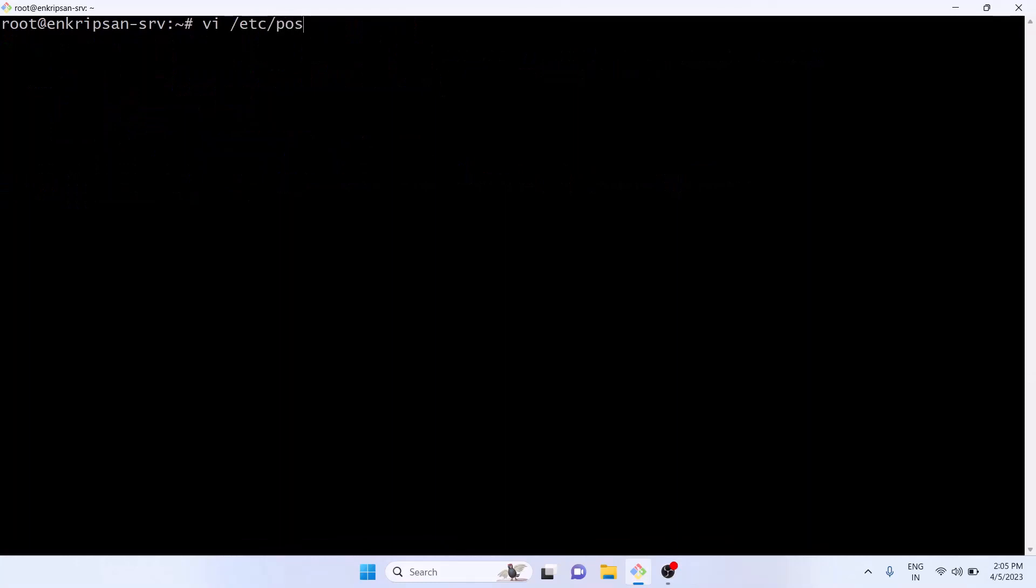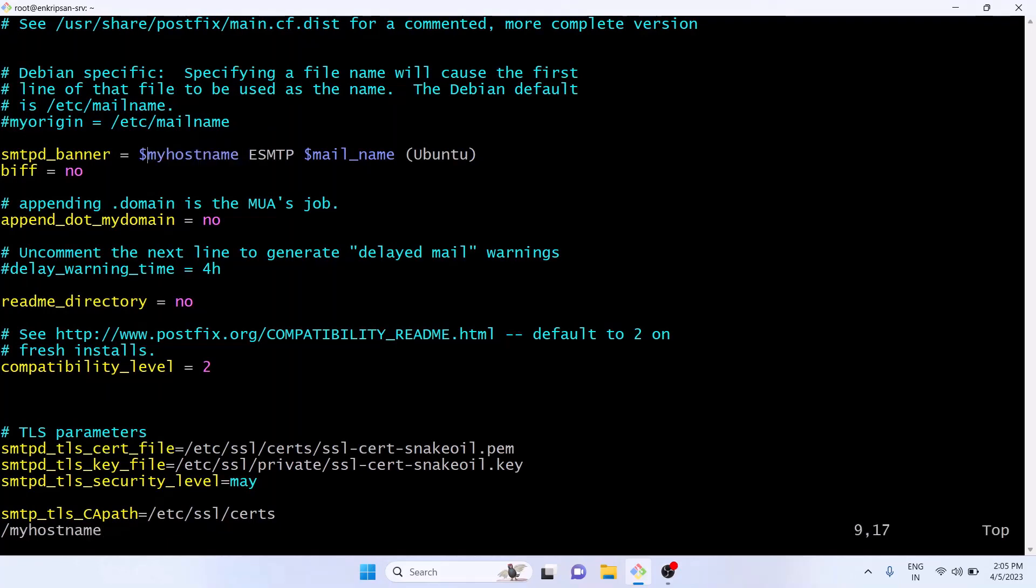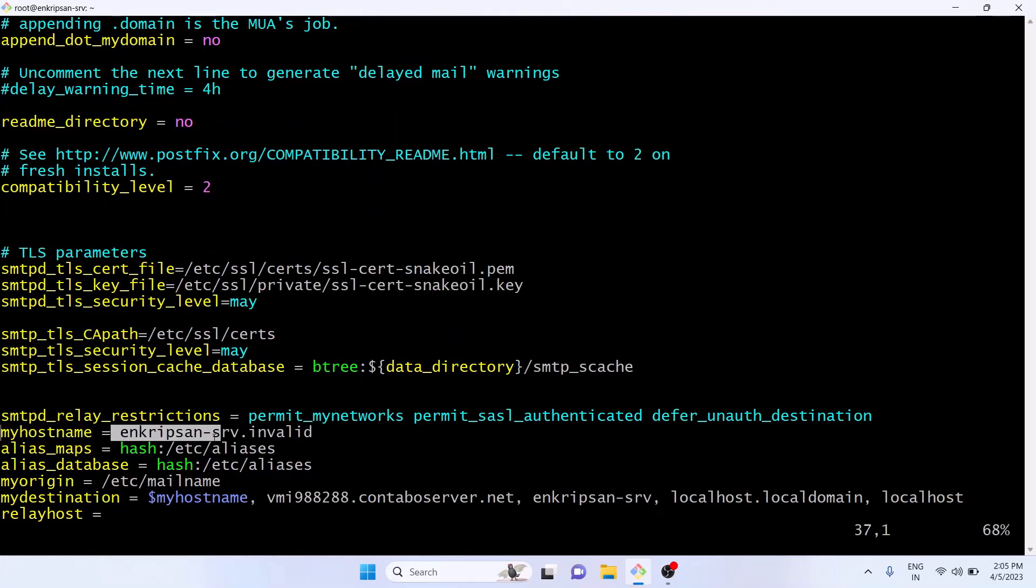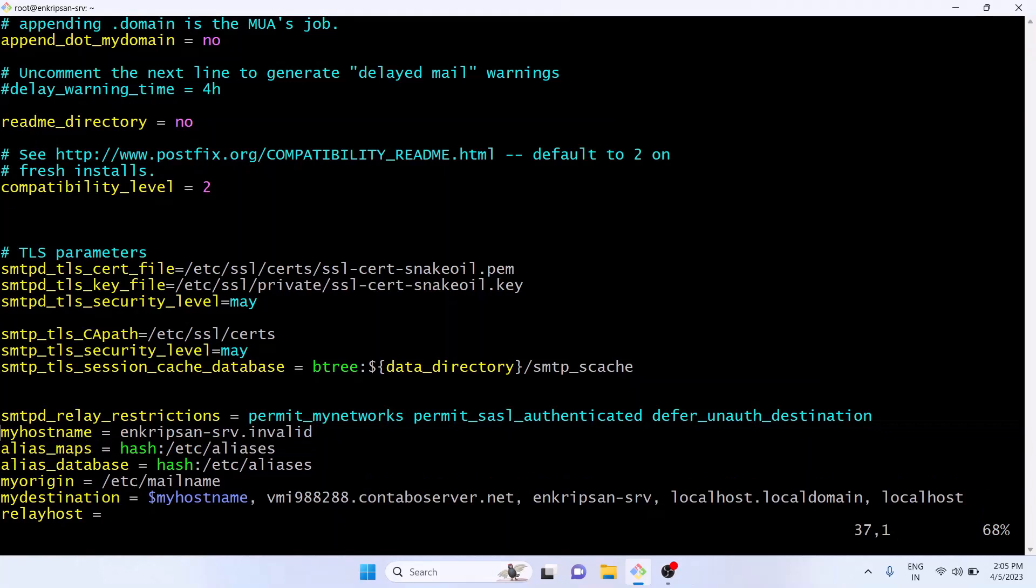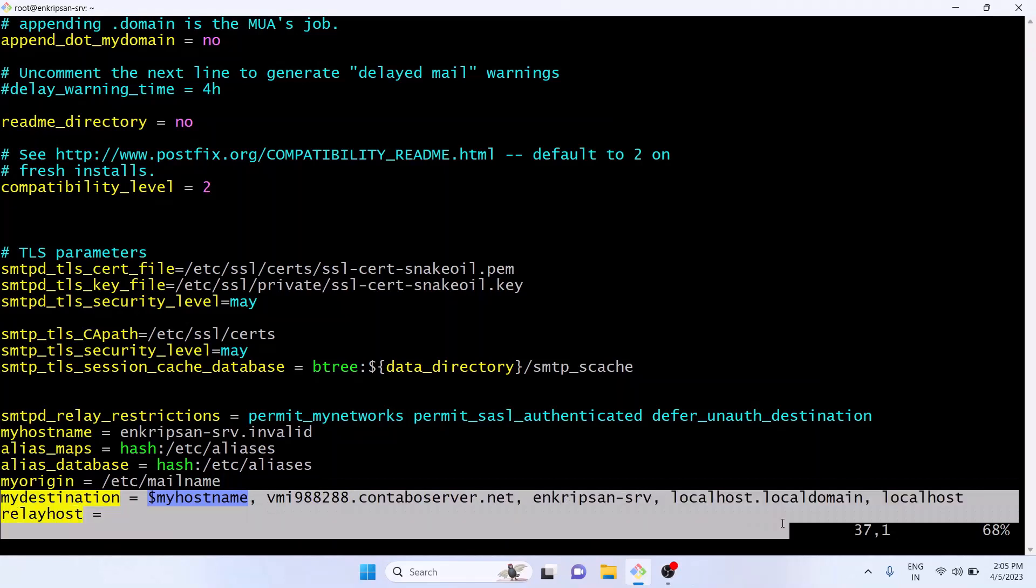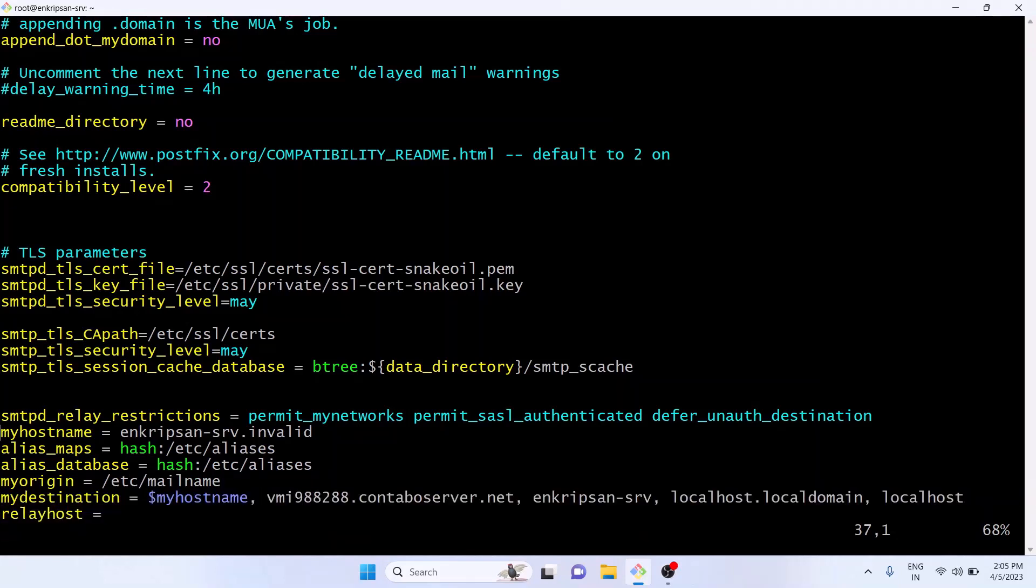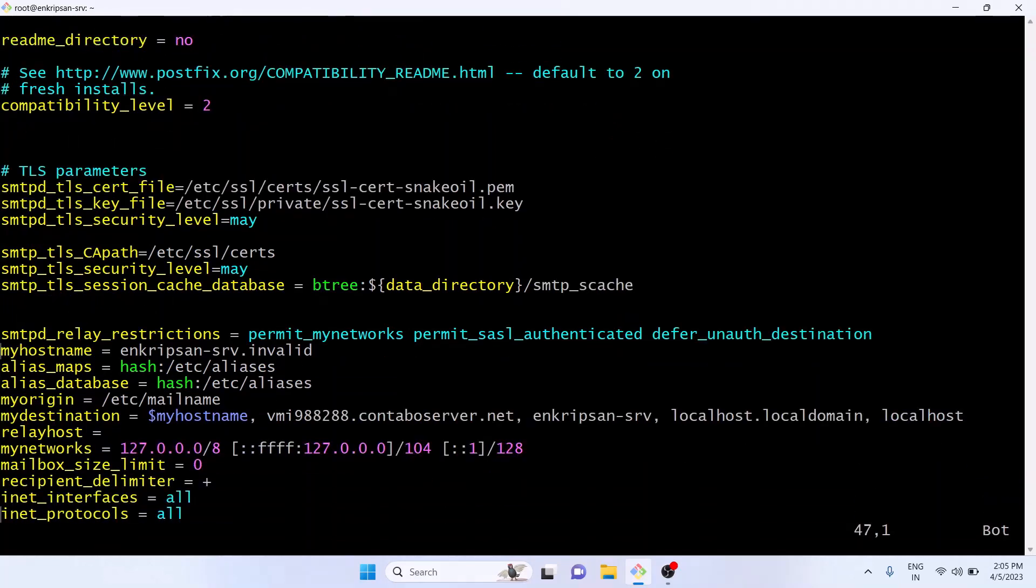Next let's open the Postfix configuration file which is /etc/postfix/main.cf and verify a couple of values. Here we should make sure that myhostname variable has the value of your server's hostname and it's okay with the dot invalid prefix. Next thing you should make sure that the mydestination variable has values something similar to the one that are displayed on my screen. That's all you should check here for now. My configuration file is all good, I didn't have to make any modifications.